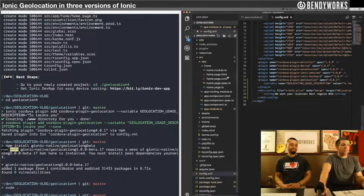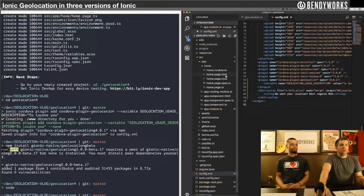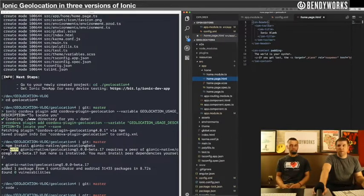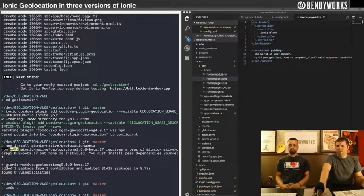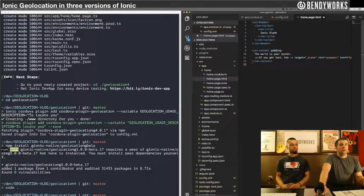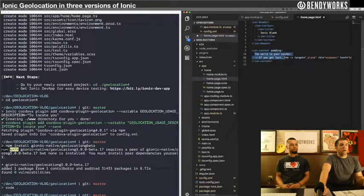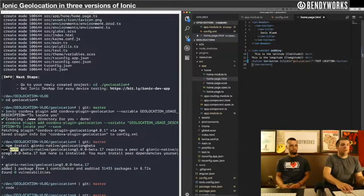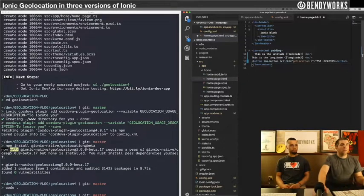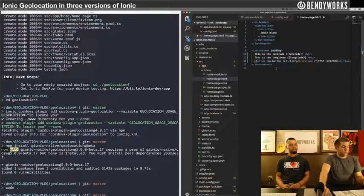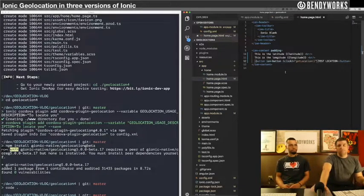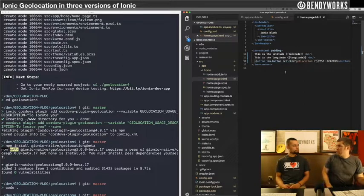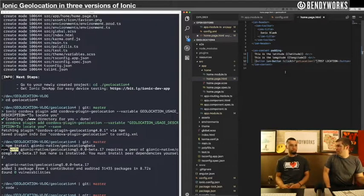After we've added that in, we'll go to the HTML. This is going to be pretty much exactly the same as the Ionic 3 implementation: just a latitude, a longitude, and a button to trigger the geolocation. You could put this in your ion view did enter or something like that, but we're using a button just so people know they were hitting it.